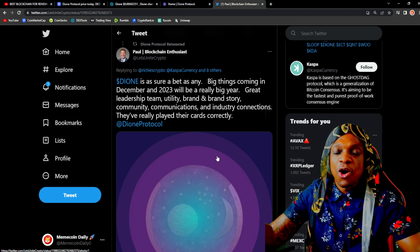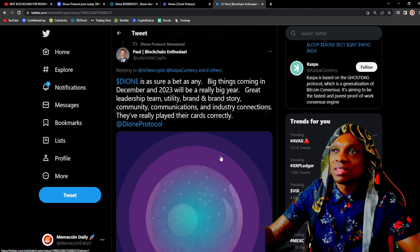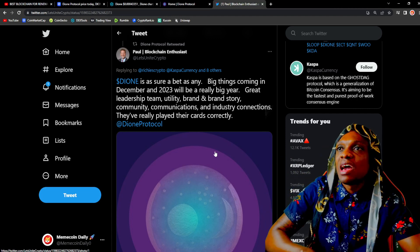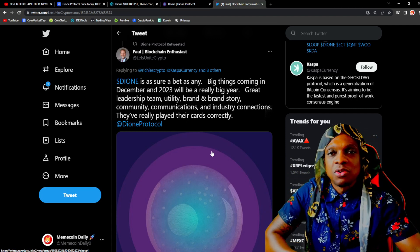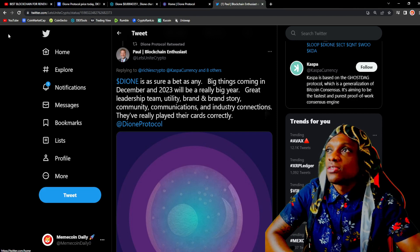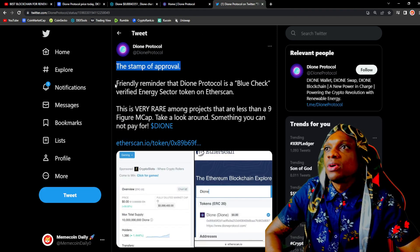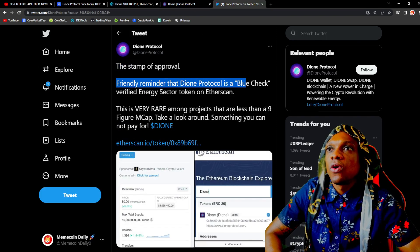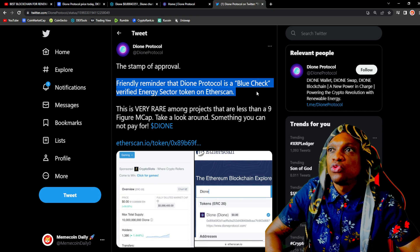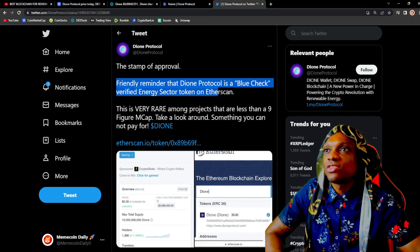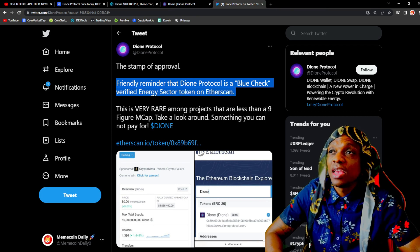The stamp of approval: 'Friendly reminder that Dione Protocol is a blue check verified energy sector token on Etherscan.' Energy sector token.